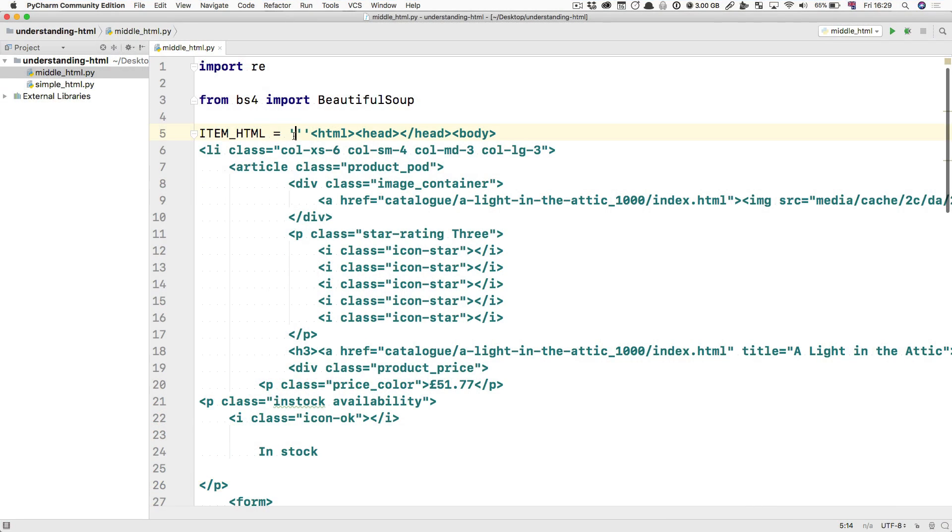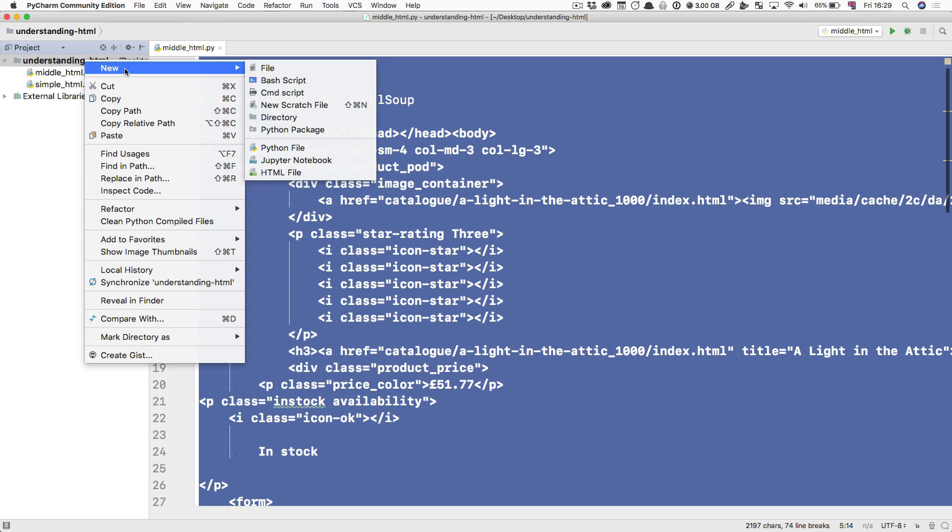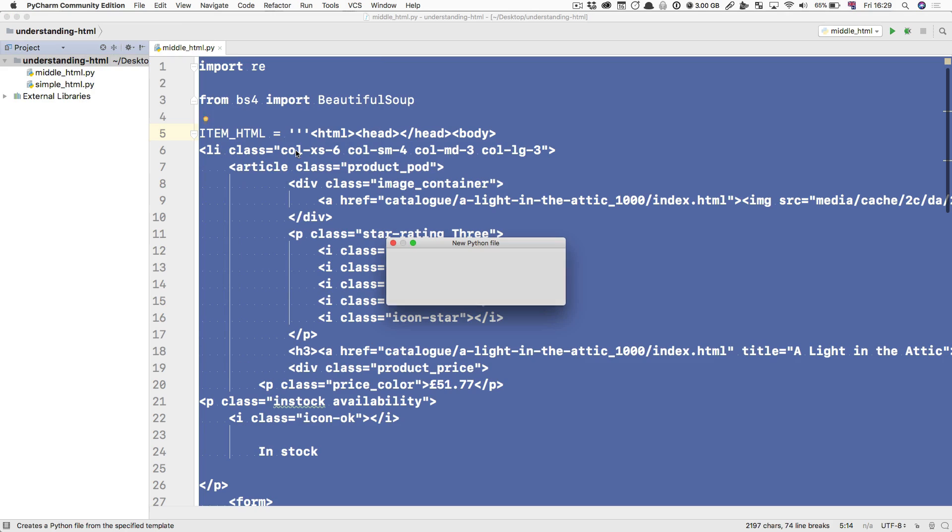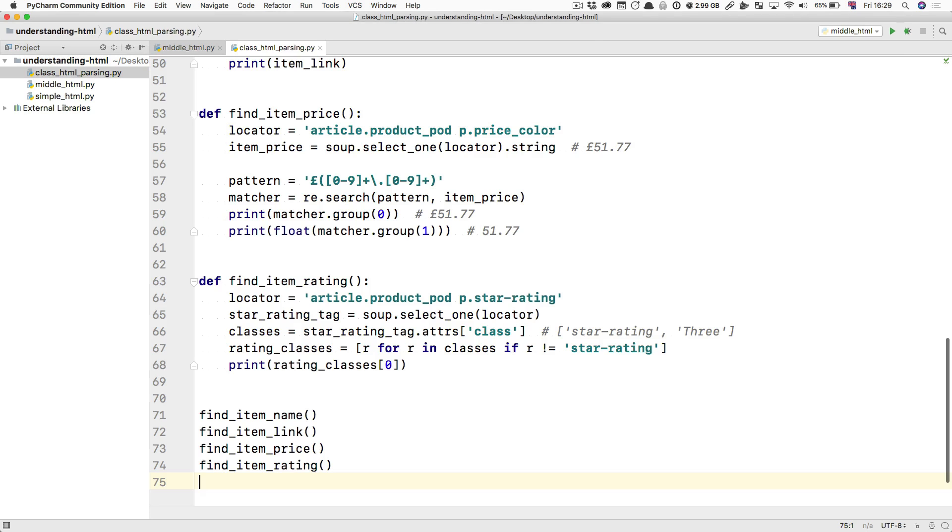So the first thing I'm going to do is I'm actually going to select everything in my file, in my middle HTML file, and go and create a new file that I'm going to call class HTML parsing, for example. And I'm going to paste it all in.